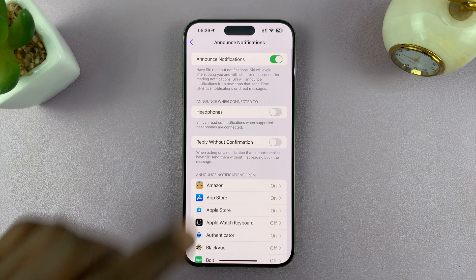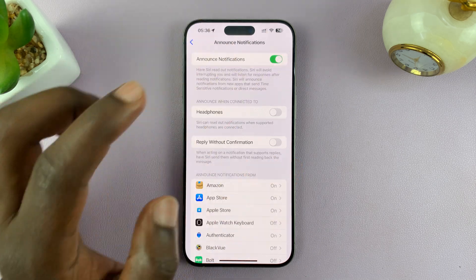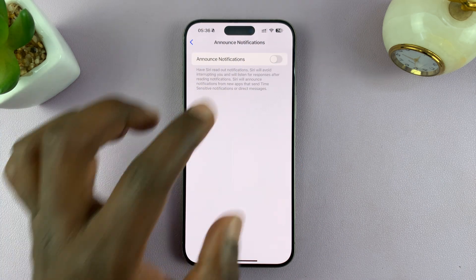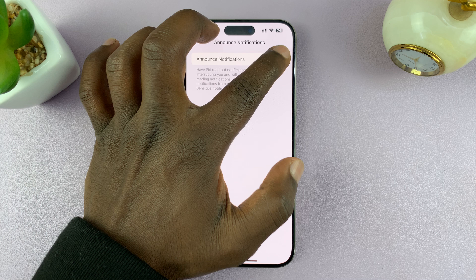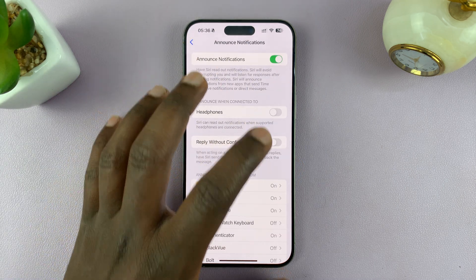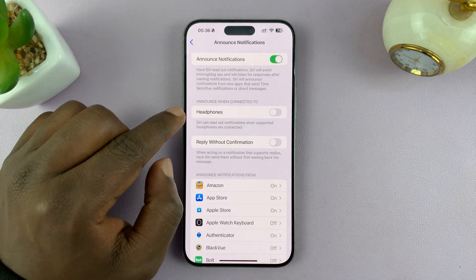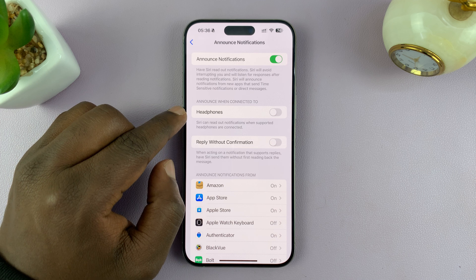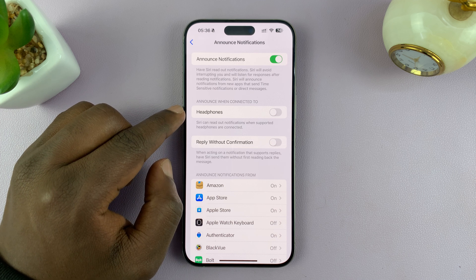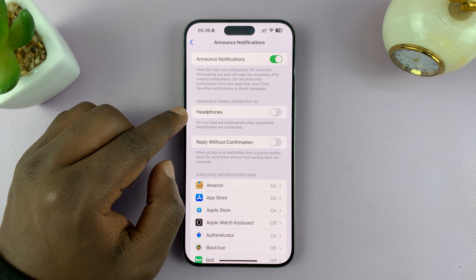And this is where you can turn this on. So if it's off like that, then you want to go ahead and turn that on. Now once you turn that on, you get extra options. This includes the option to only announce notifications when you have headphones connected and you're wearing your headphones.